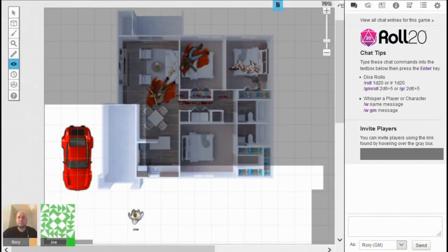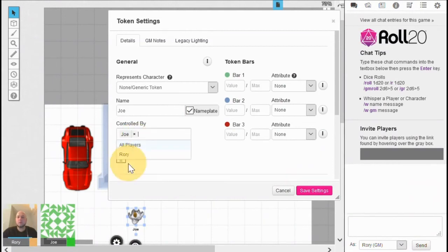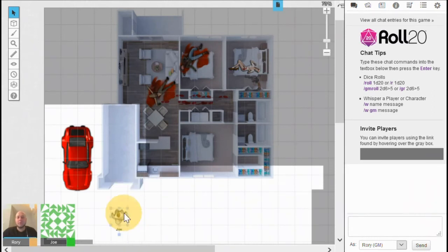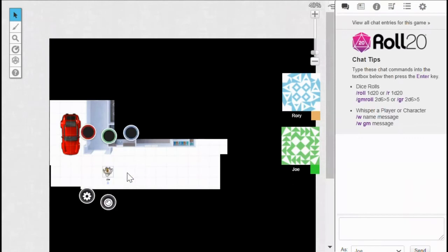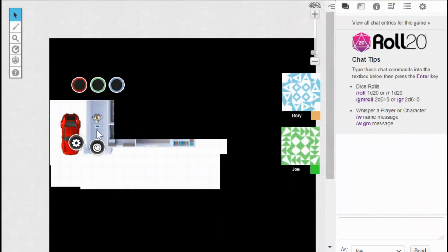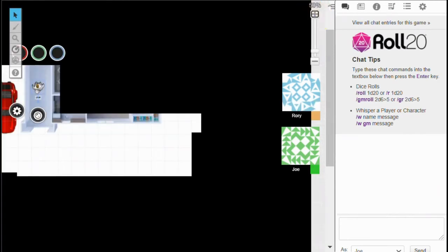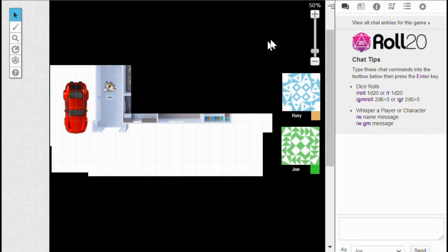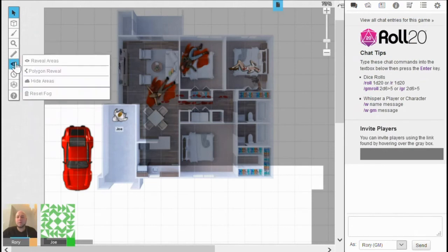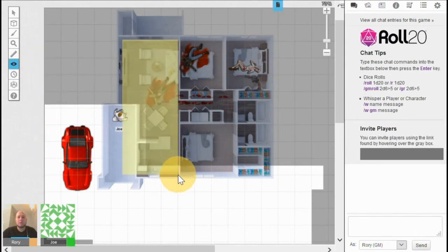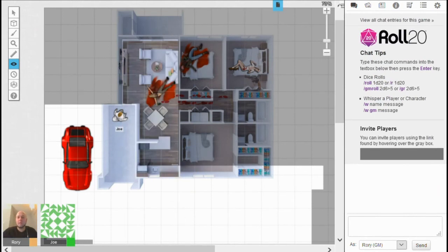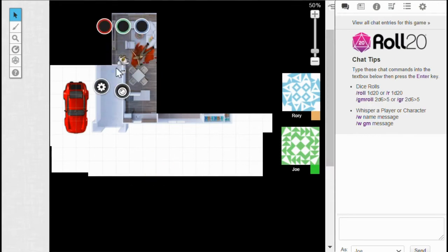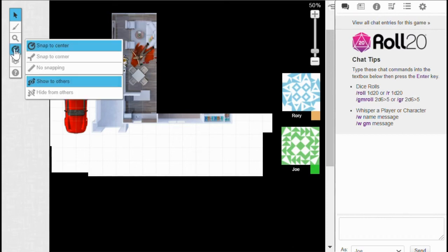I can give Joe control of this little character. Back on the creator side, I double-click, confirm the nameplate as Joe, and assign Joe control — then save that setting. Joe now has control but I as game master also maintain control. Jumping back to being Joe, we can see Joe has this character and can move it around the scene, rotating as they see fit. Joe could say they want to enter a room, I come back to the creator screen, choose to reveal areas, and reveal what they see when entering — then jump back to Joe's view where that area has become revealed and Joe can step inside and investigate.